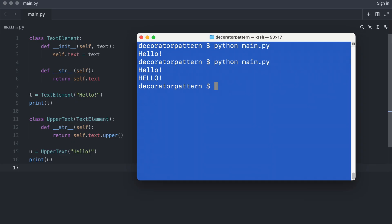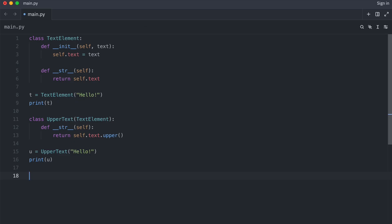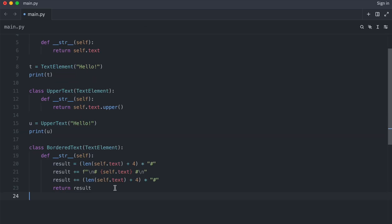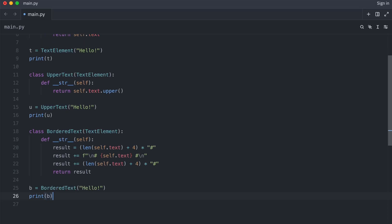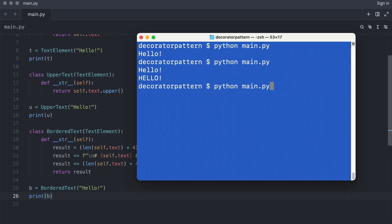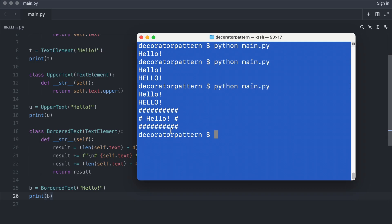Now for a border I have to add another class. This will look at the length of the text and put these hash characters around it. I create an instance and pass the text hello. And here is the result. As you see, it works.